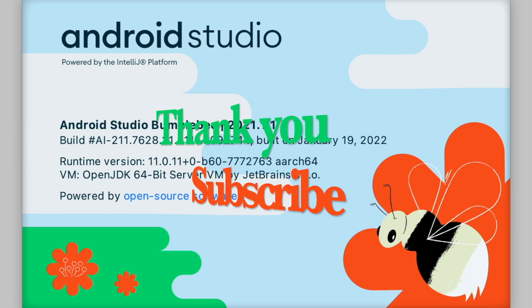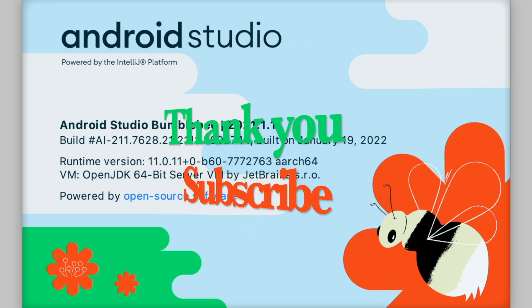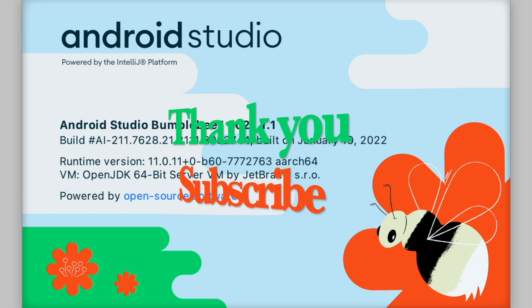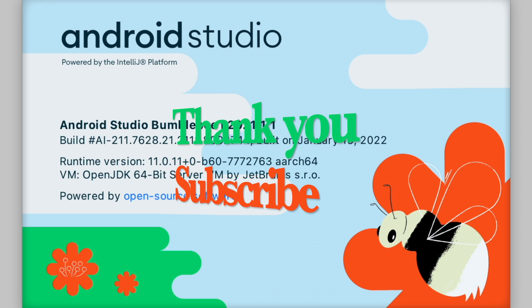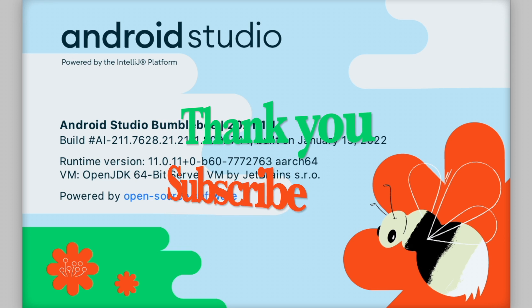Now you can start developing the apps in the latest Android Studio version. Thank you and please subscribe to my channel.